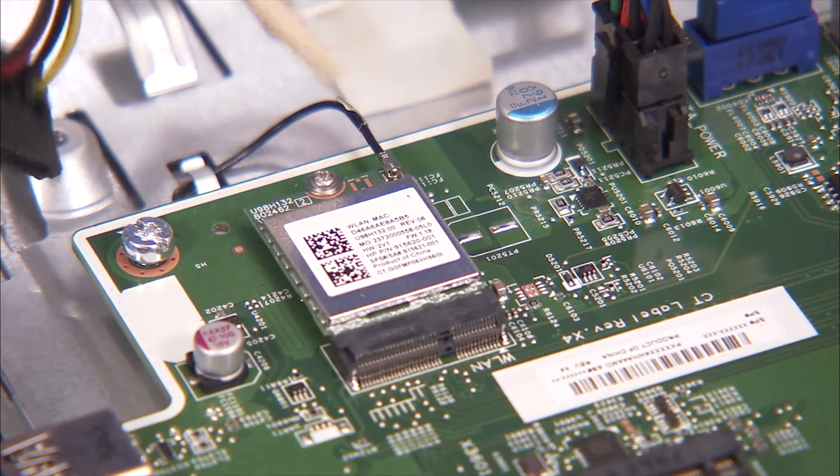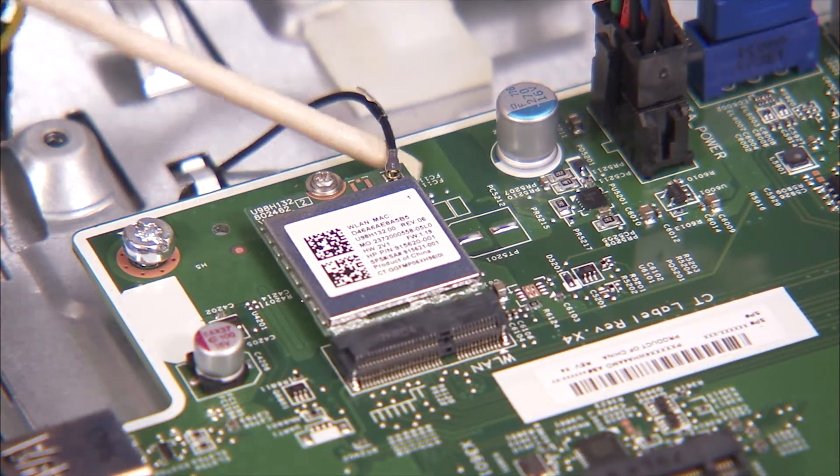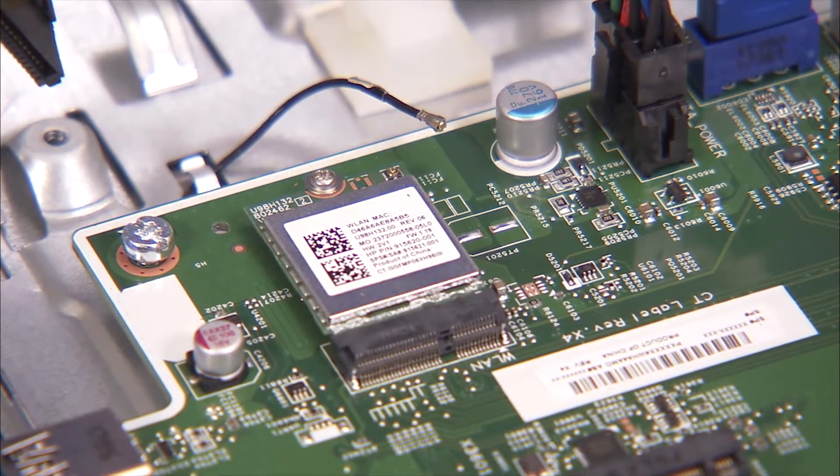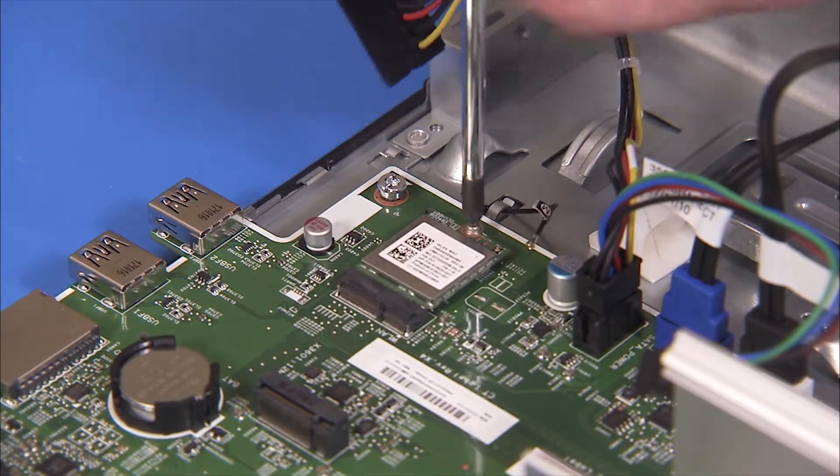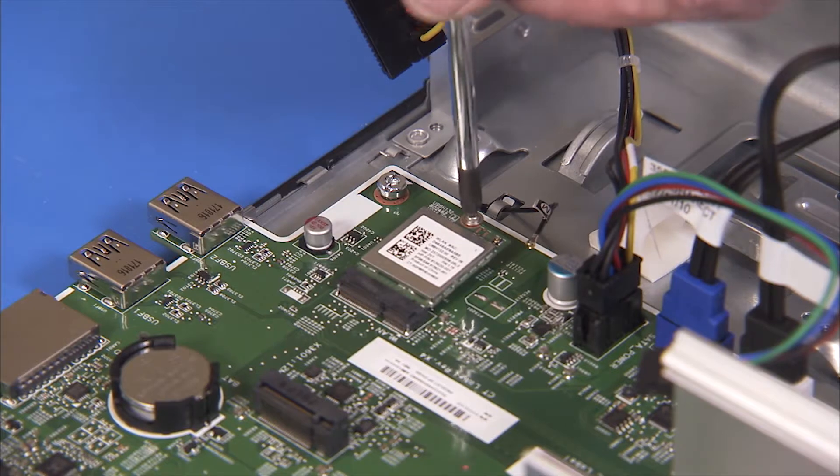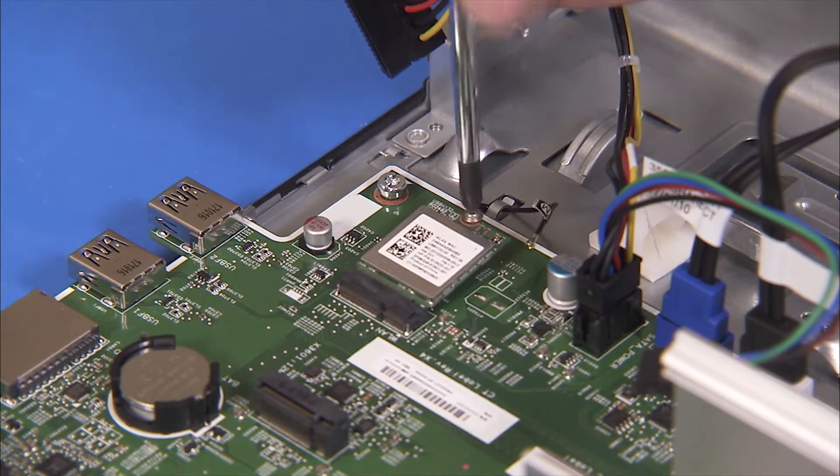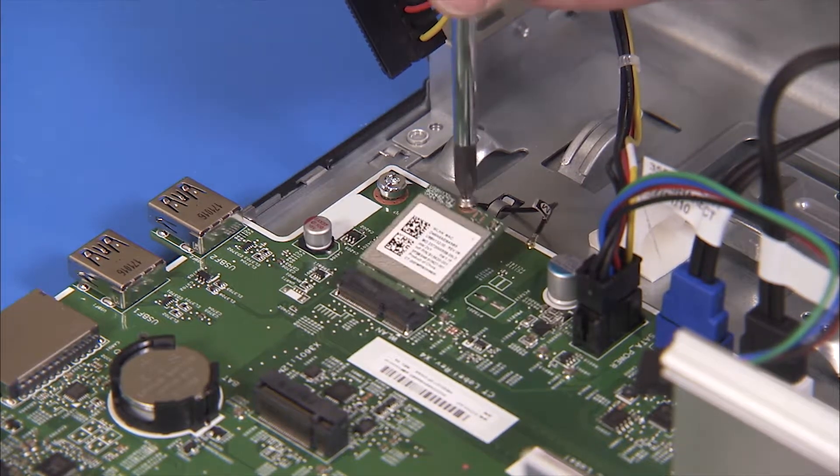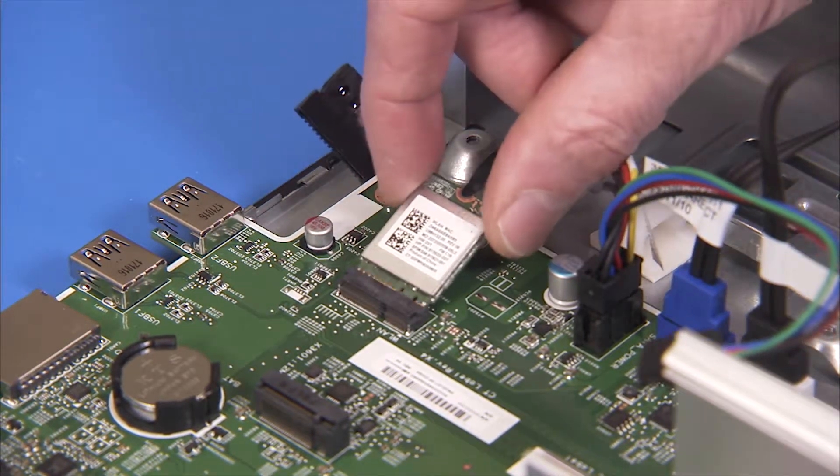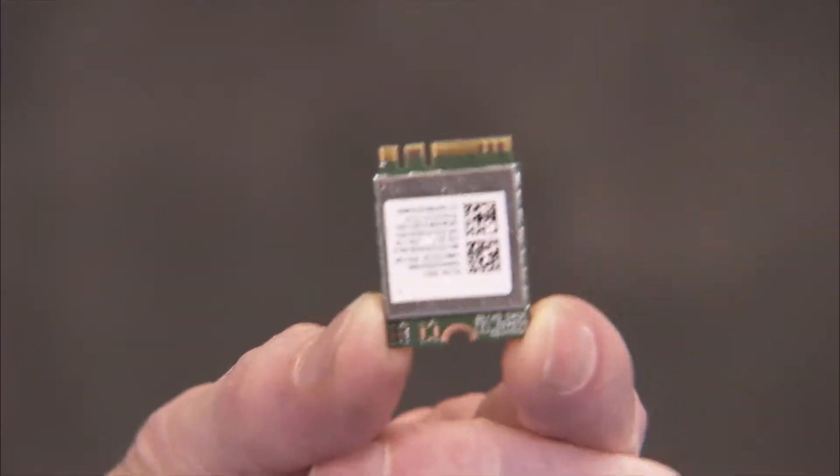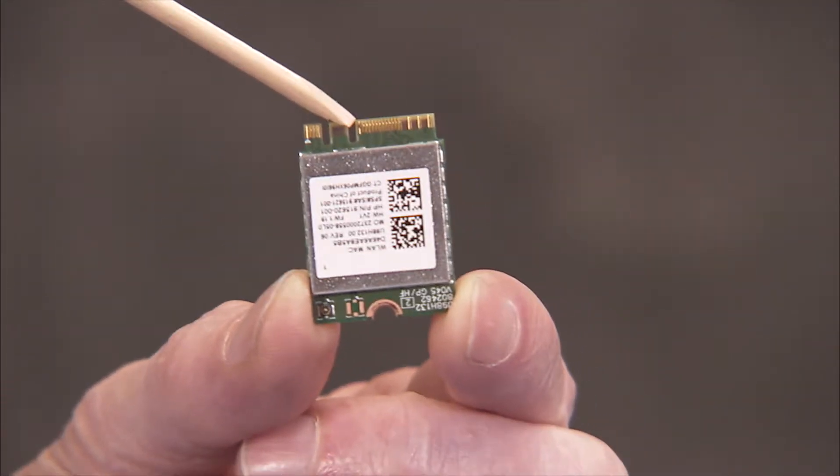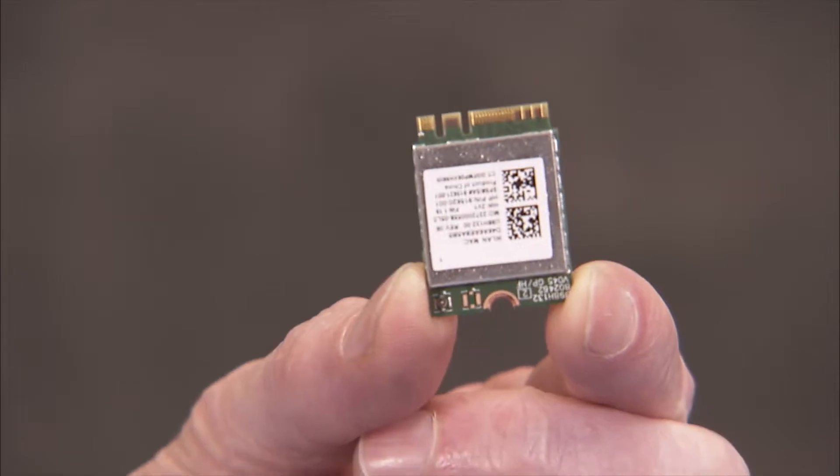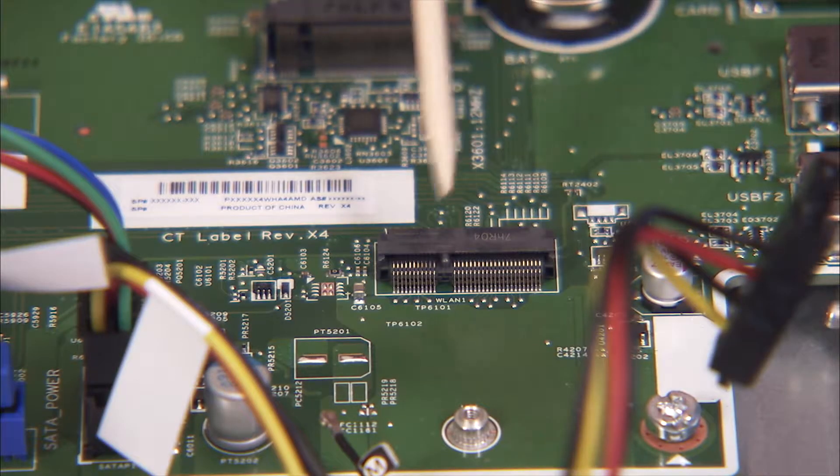Carefully snap off the antenna connector from the wireless LAN board. Detach the Philips number one screw securing the wireless LAN board in place. The board will pop up. Remove the board from its socket. The wireless LAN board has a notch offset from the center that aligns over a key in its motherboard socket.